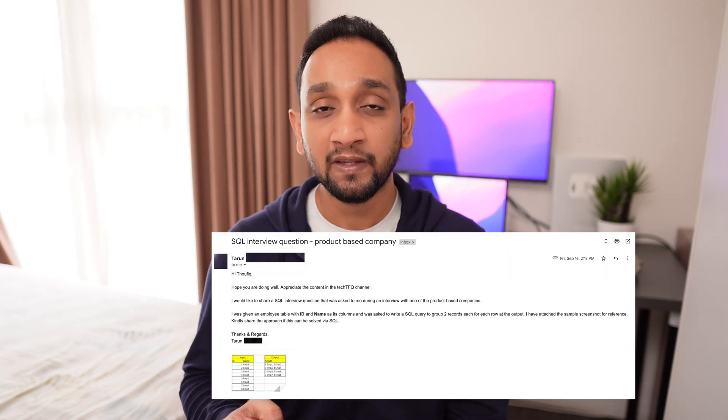Hey everyone, welcome back. Now in this video, let's try to solve one more real SQL interview problem. This problem was asked by a product-based company. It was shared to me by one of my subscribers called Tarun, who had emailed me this problem. Now if you are a beginner in SQL, this problem might seem a little complicated, but actually it's a very simple problem with a very simple solution. So let's straight away get into the problem and try to solve it.